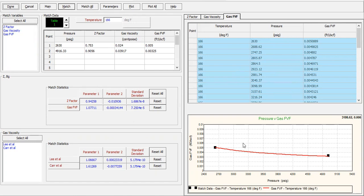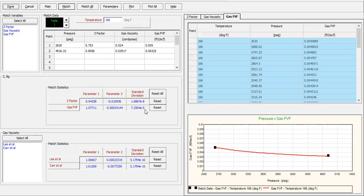To select the best correlation, let's check the statistics first for the z factor and gas formation volume factor. For the z factor, parameter one is quite close to 1, parameter two is close to zero, and the standard deviation is e to the power of minus 8, which is very small — so it's satisfactory. For gas formation volume factor, parameter one is 1.077 — quite close to 1 — and parameter two is minus 0.000, very close to zero, which is good.